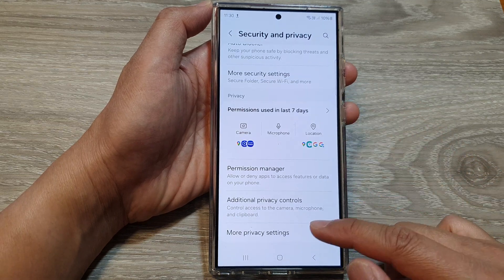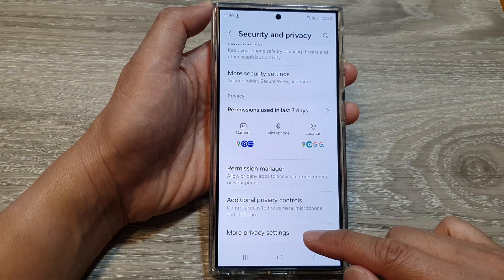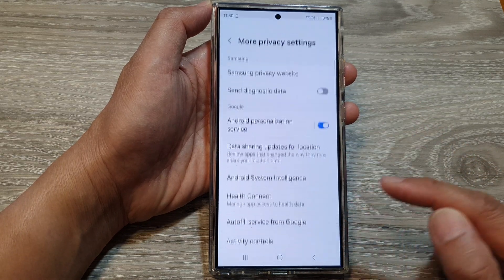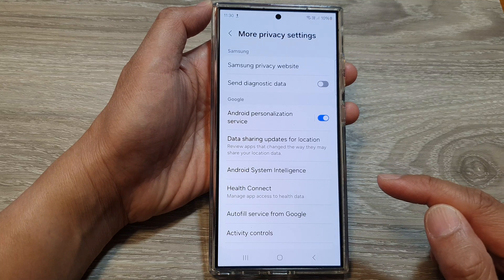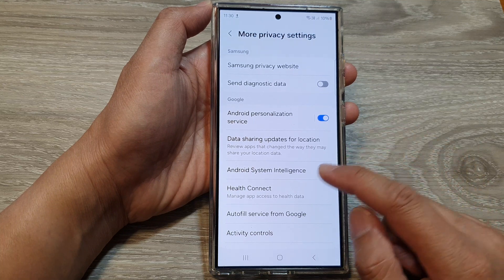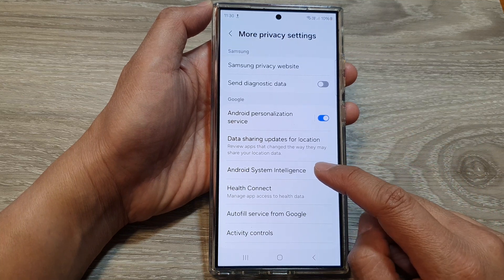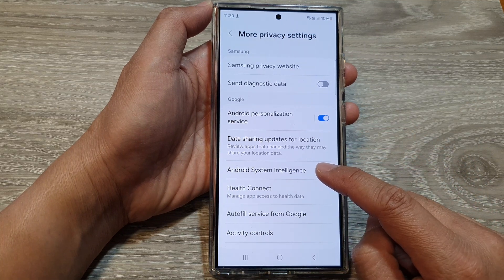After that, scroll down and tap on More Privacy Settings. Then tap on Android System Intelligence.